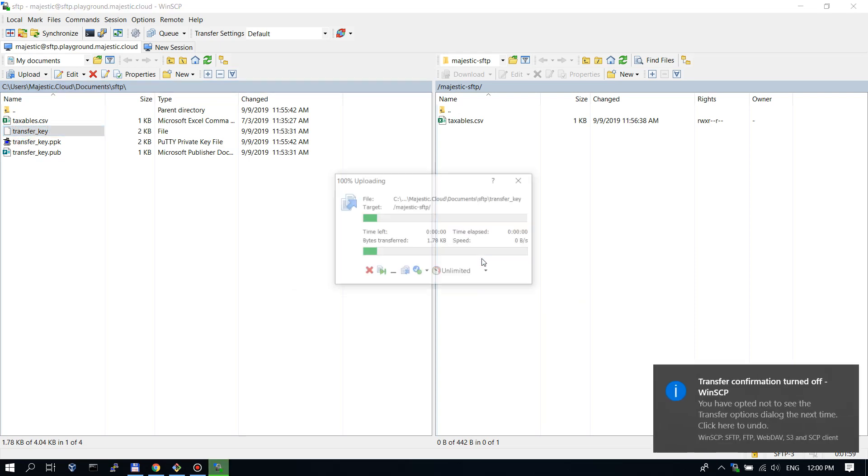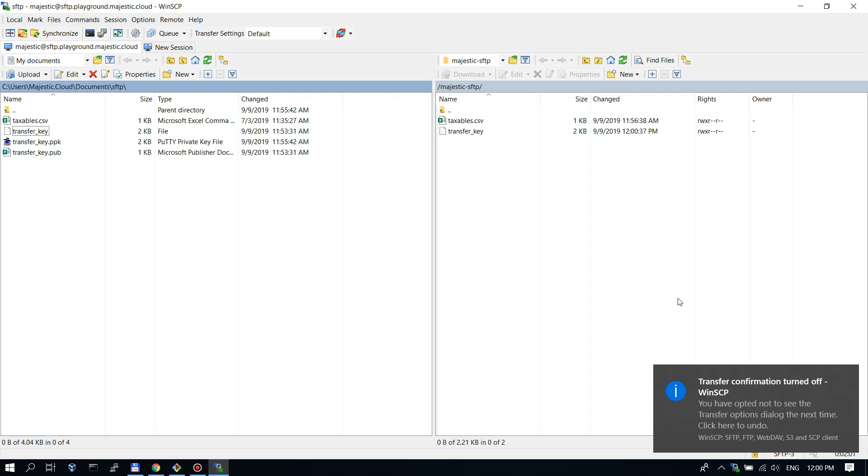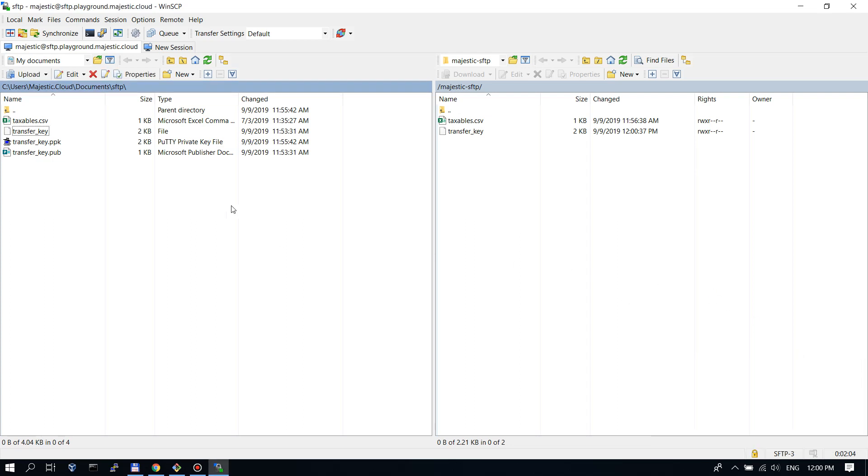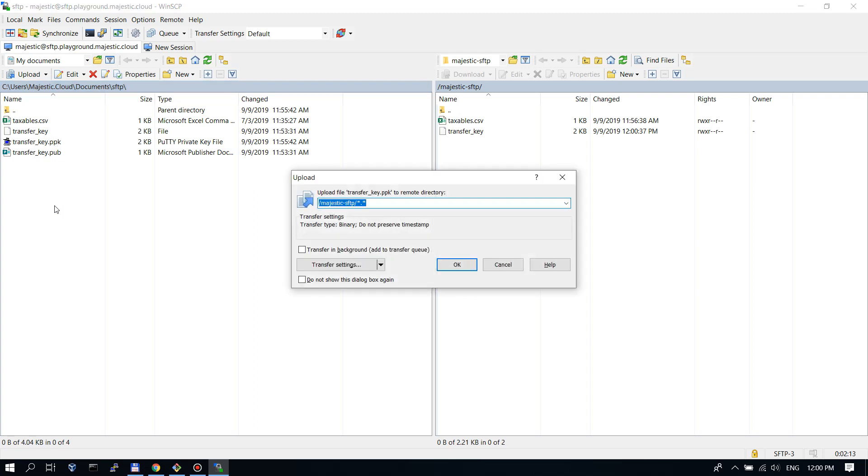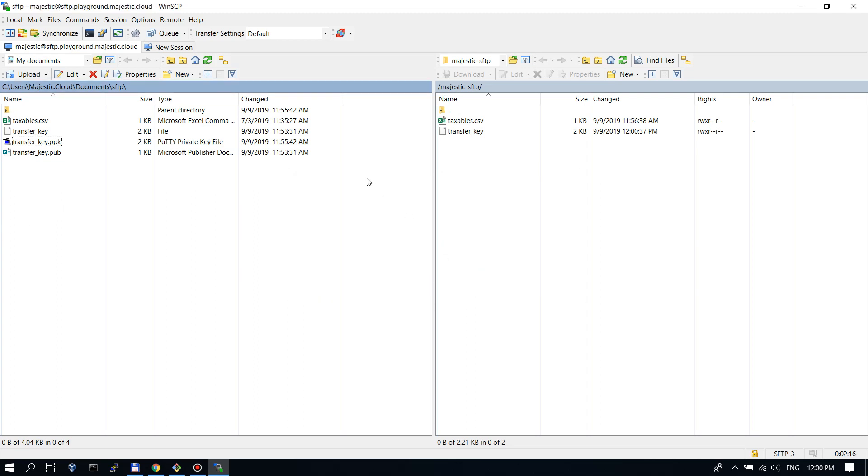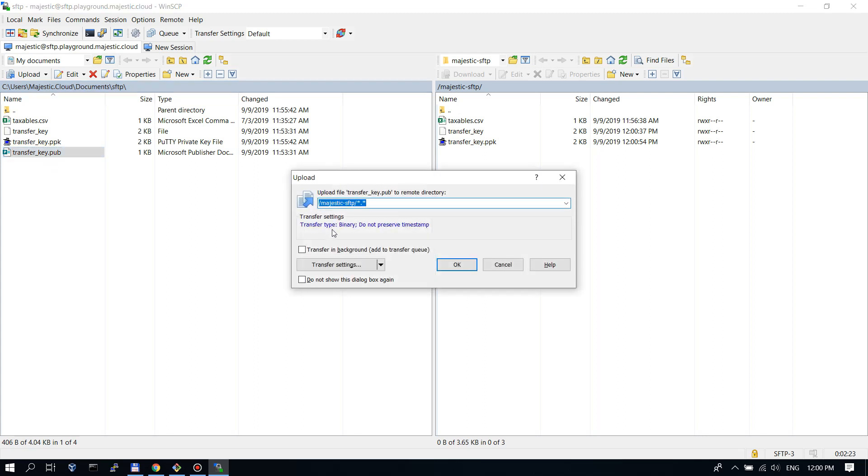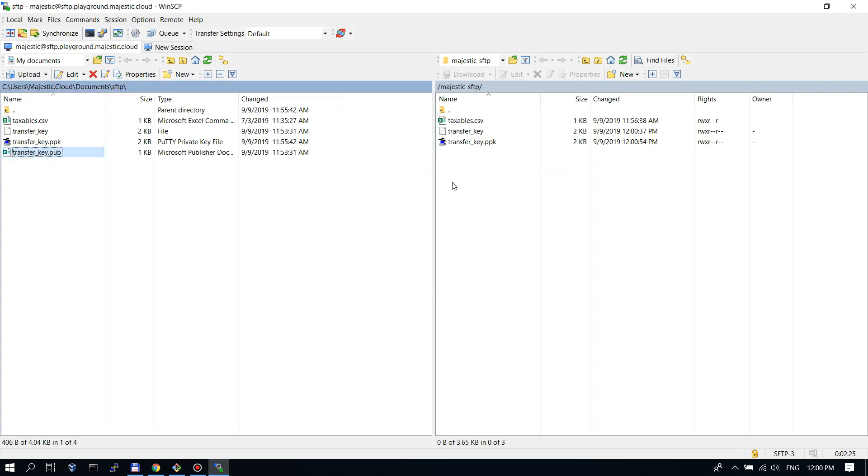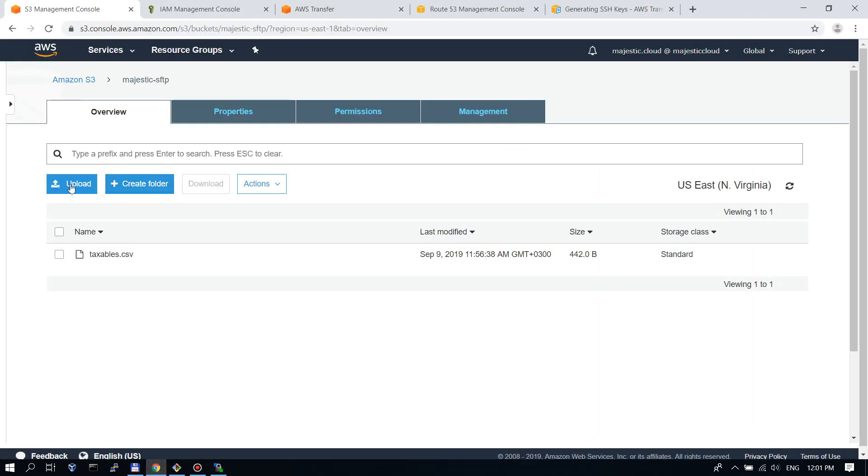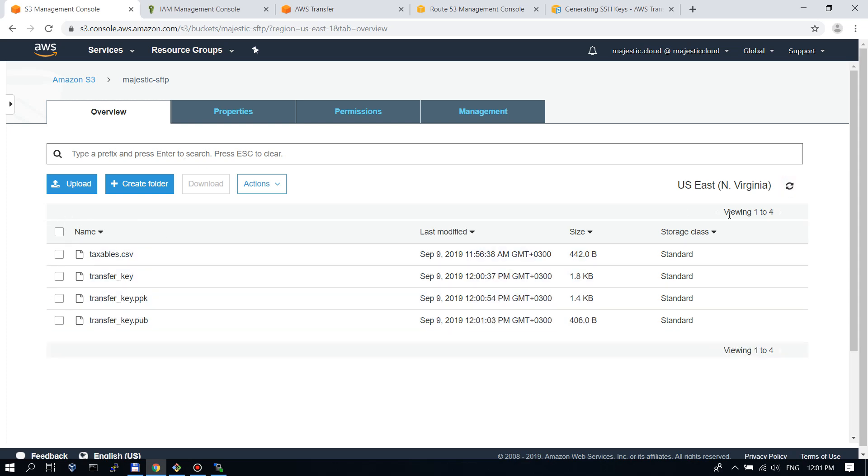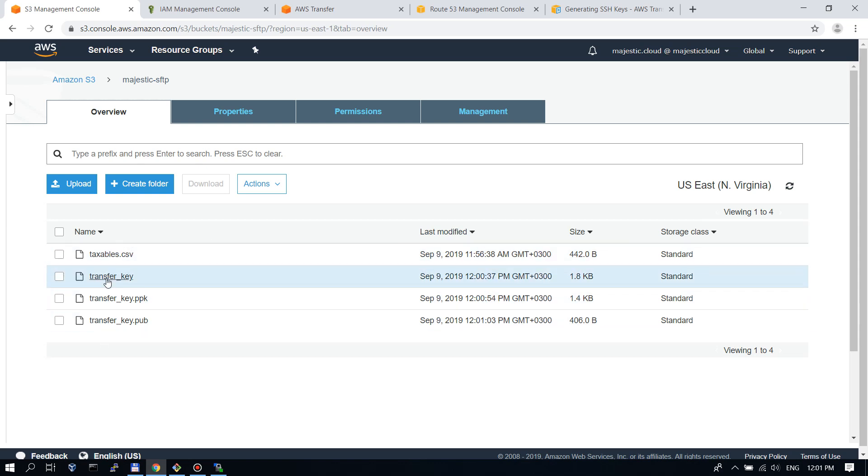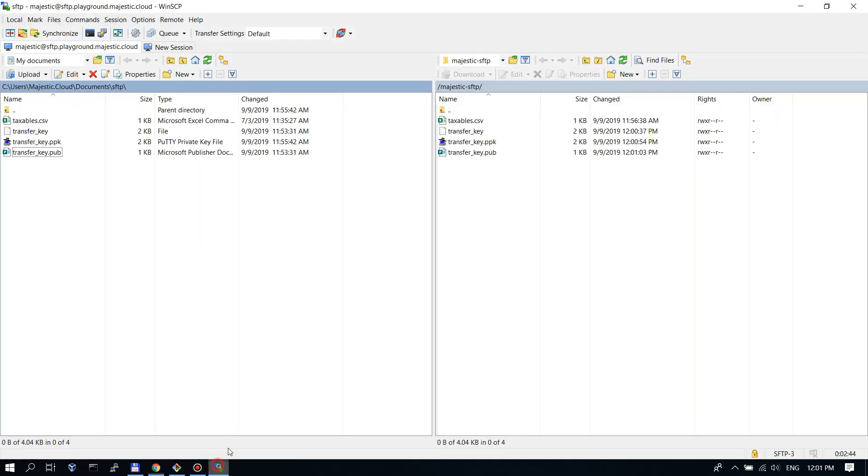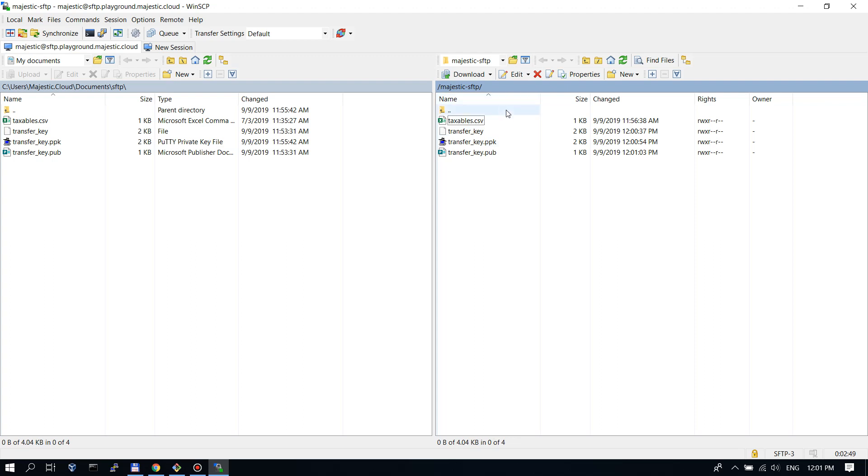I will copy the transfer key PPK. With the F5 key on your keyboard you can copy a file up. We go back to the S3 bucket and click on the refresh button and you can see that I have all the files that I've uploaded with the SCP tool.